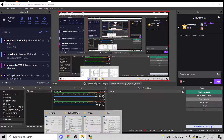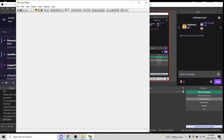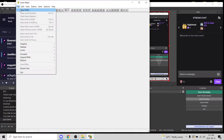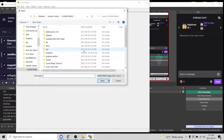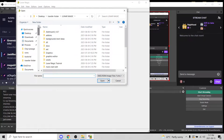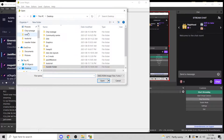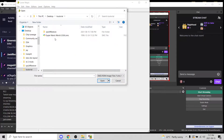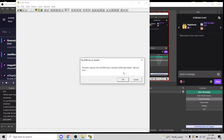I'm going to be making a tutorial on Lunar Magic on how to input a background. We're going to open a ROM — go to our tutorial folder which I put on the desktop. There's our copy of Super Mario World, we're going to open it. It's brand new so it doesn't have a header, so we're going to say okay.